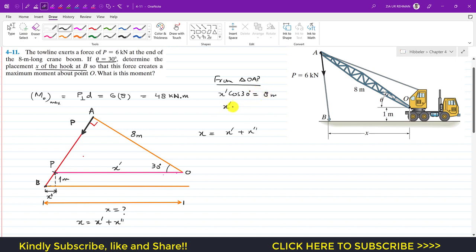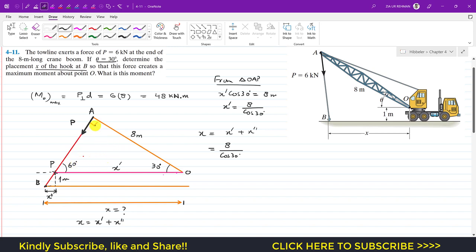From this we get x' equals 8 divided by cos(30°). Now for the angle geometry: if this angle is 30 degrees and this is 90 degrees, then the third angle must be 60 degrees, since the sum of angles in a triangle is 180. So 30 plus 90 equals 120, and 180 minus 120 equals 60. If this angle is 60 degrees and the whole angle is 90, then the remaining angle is 30 degrees.